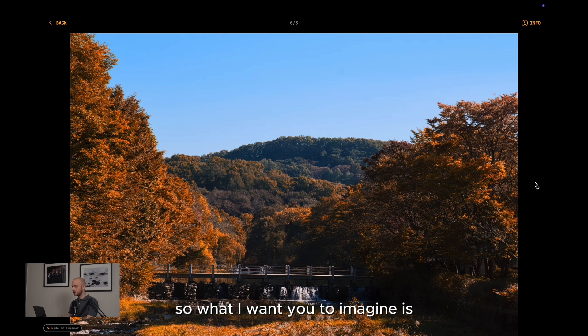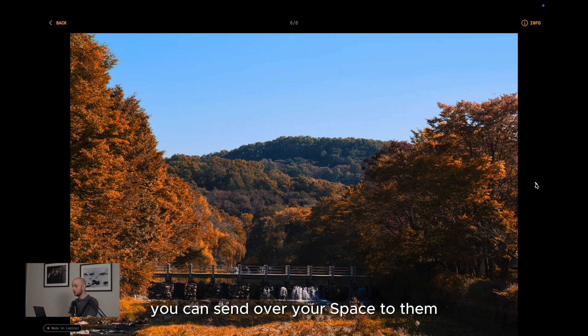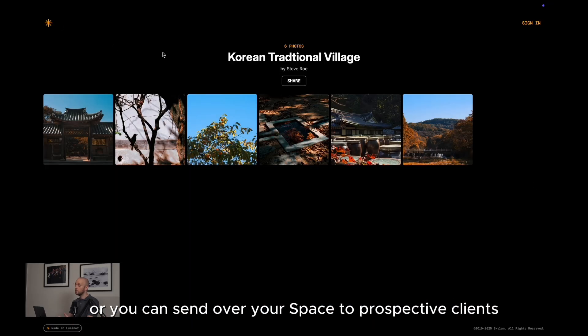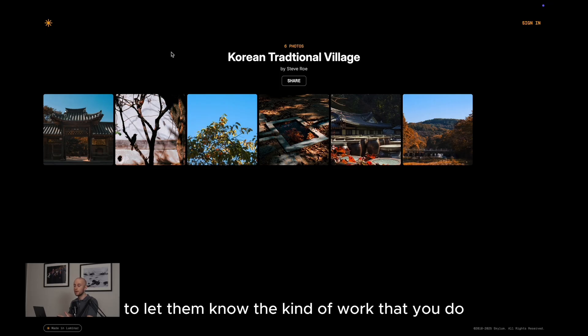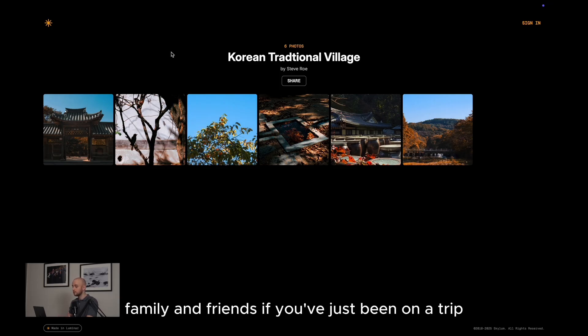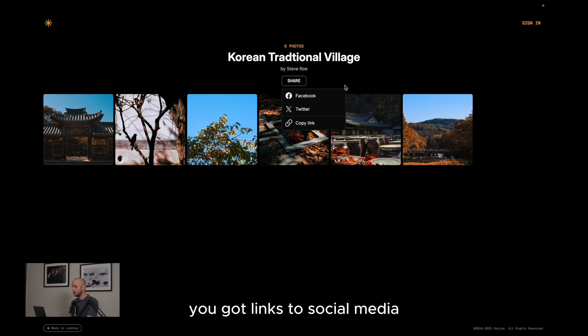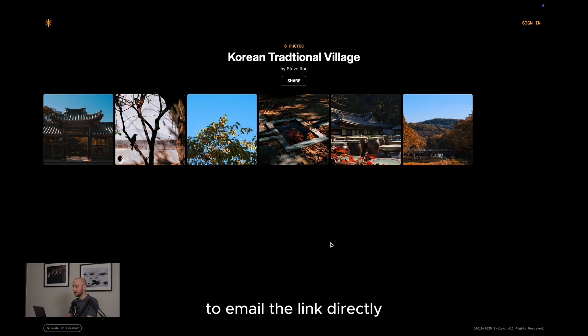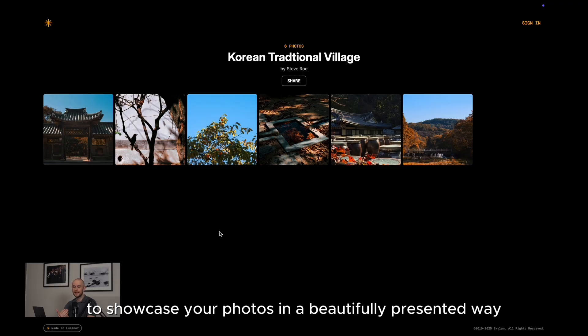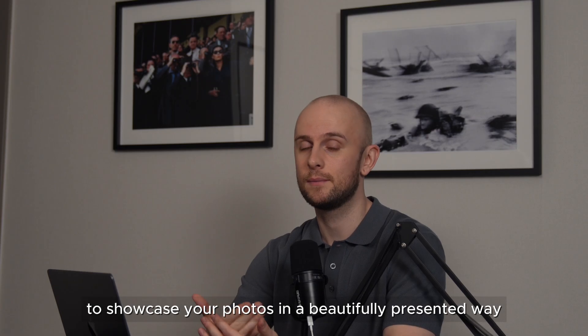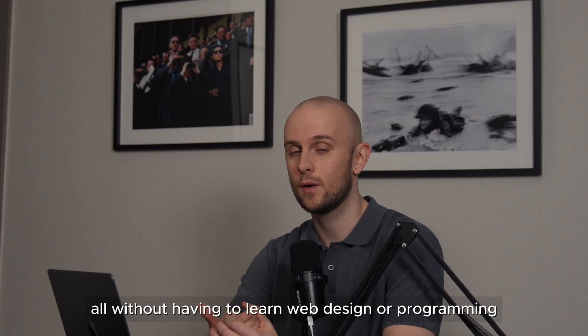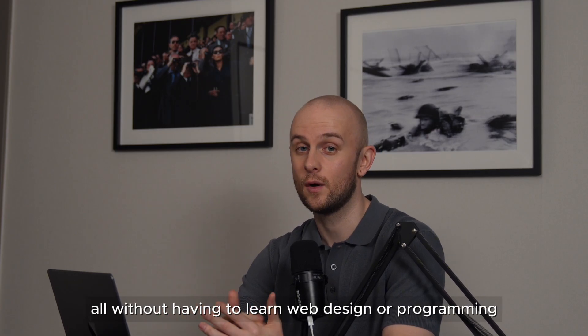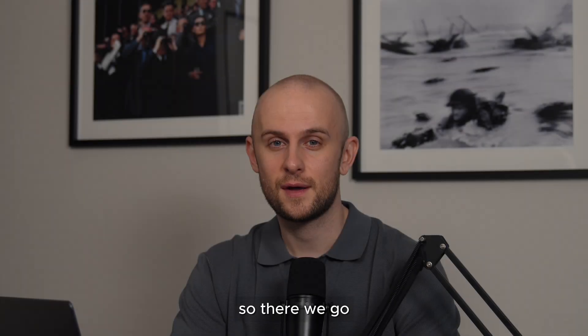So what I want you to imagine is if you've just been working with a client, you can send over your space to them for them to make their choices for final selection. Or you can send over your space to prospective clients to let them know the kind of work that you do. Family and friends, if you've just been on a trip. Either way, if you need to share, you click on the share button here. You've got links to social media, or you can click on copy link to email the link directly. So whatever your use case may be, it's such a useful tool for you to showcase your photos in a beautifully presented way, all without having to learn web design or programming.